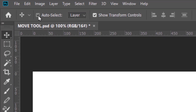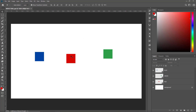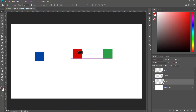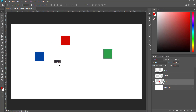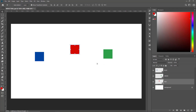But if Auto Select is unchecked, you cannot select objects directly — it will give you an error message. In order to select the red square, you'll have to select the layer containing it, and then you'll be able to move it. Irrespective of wherever you click on the canvas, as long as the red layer is selected, you're only going to select and move the red box. If you want to select and move the green box, you'll first have to select the layer containing the green box.